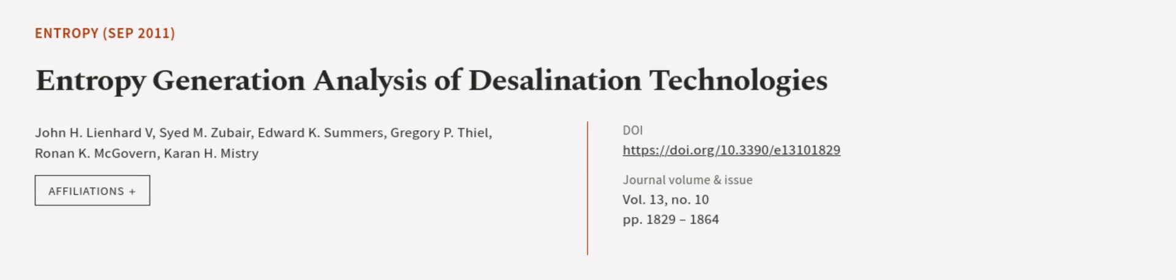This article was authored by John H. Leinhardt V., Syed M. Zuber, Edward K. Summers, and others. We are article.tv, links in the description below.